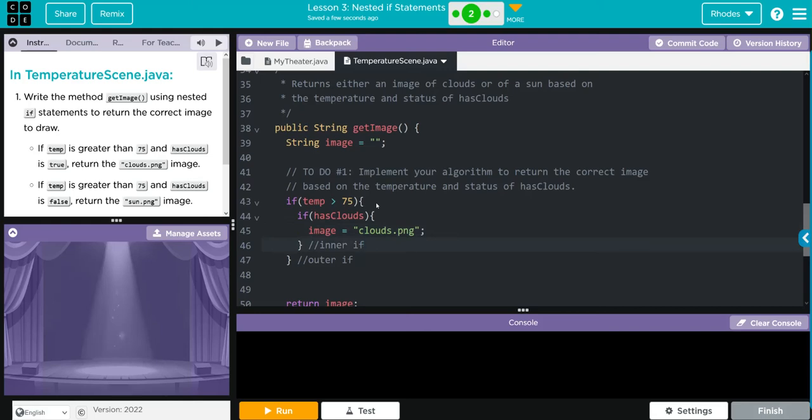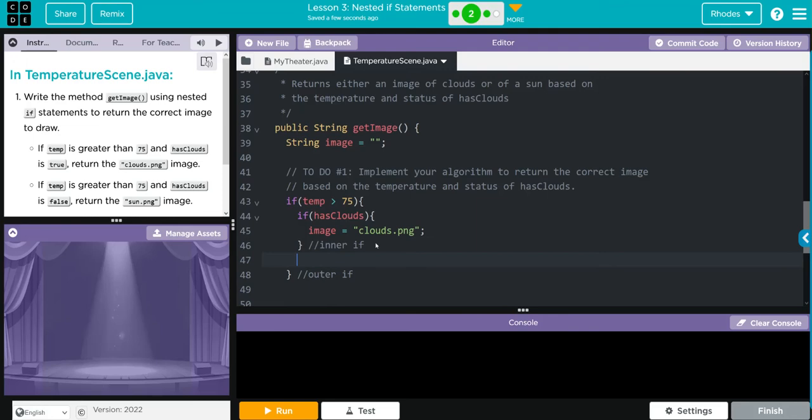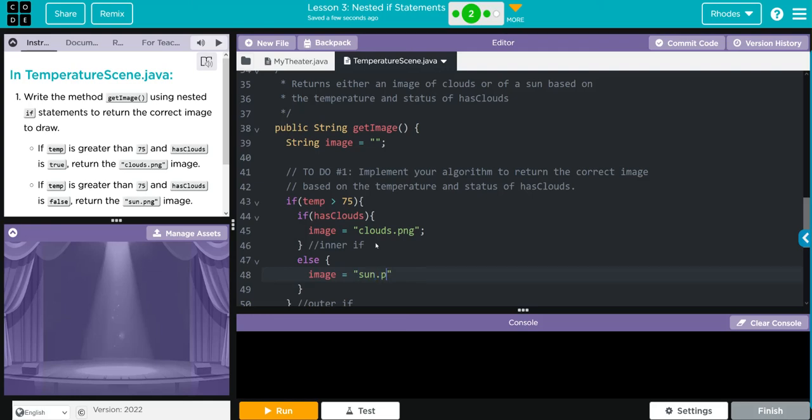But if we don't have any clouds, we want to do sun.png, and that's going to be an else statement. We're going to put that outside our inner if. We're just going to say else, put our curly brace, and inside here we just want the image in quotes again: sun.png. Don't forget your semicolon.